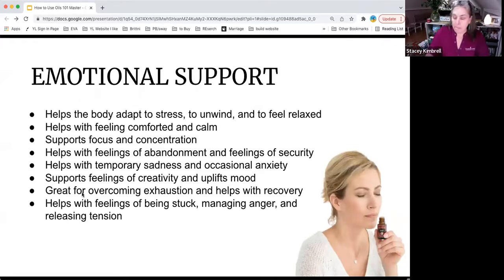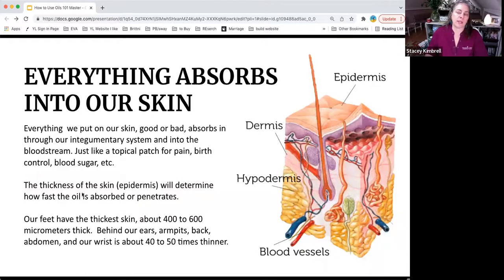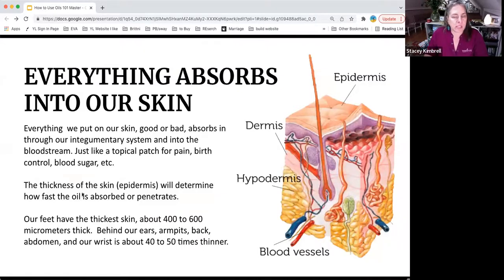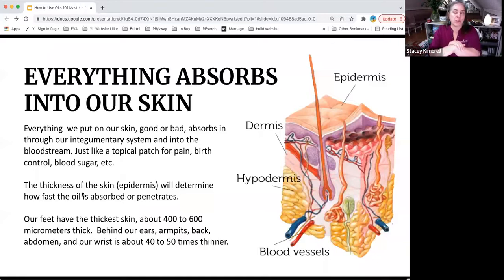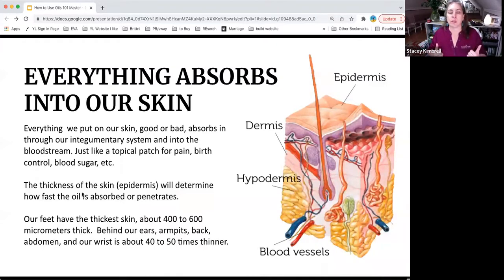Those are different emotional support ways we can use the oils. But everything absorbs into our skin that we put on our skin — think about a pain patch, a birth control patch, or a smoker's patch. Whatever you put on your skin will absorb into your bloodstream, good or bad. So you want to make sure that what you're using is good.